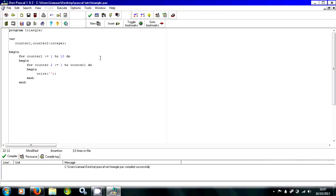And then inside the inner loop you want to write just a star. And under this for loop, I'm going to do a writeln.